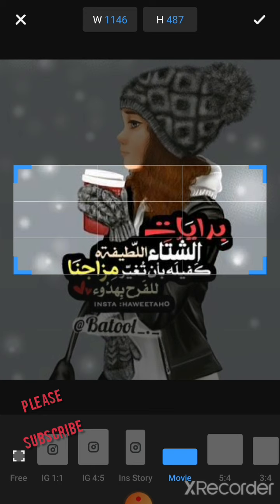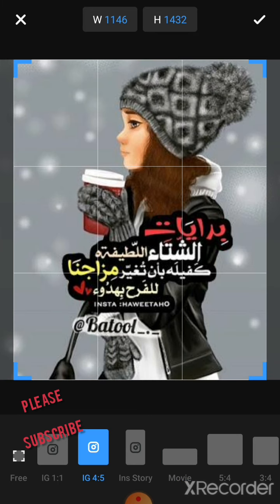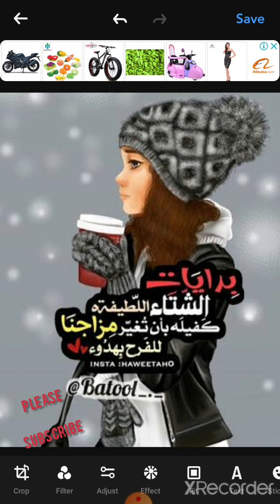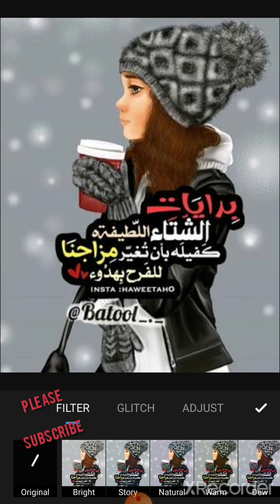If you want a movie style, you can choose it and it's gonna show you. If you want full screen, you can click that. Then click that tick mark to save what you've done, and go to filters.